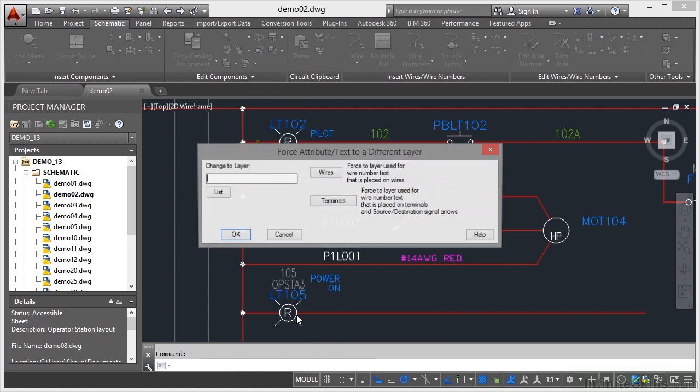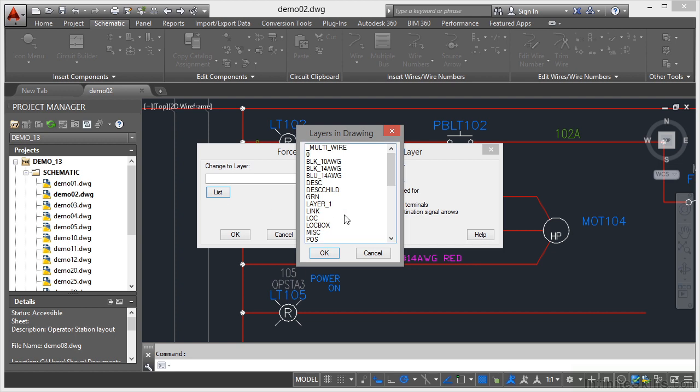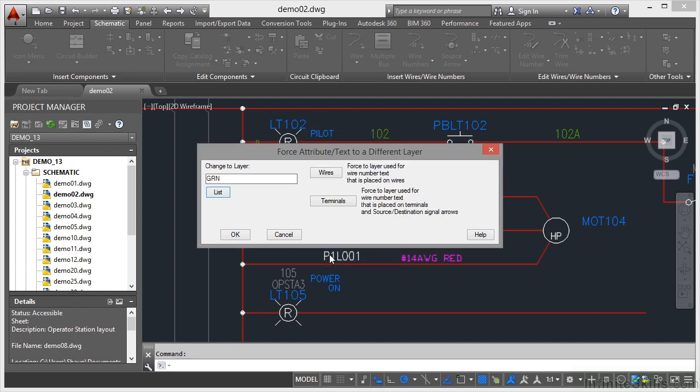Change to Layer. So I can list the layers, and I can select a layer that I want it to go onto. So I want it to go onto the layer green, that one there, and I click on OK.